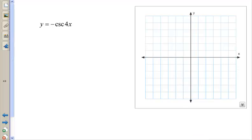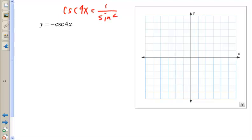Here's y equals negative cosecant 4x. One thing to keep in mind is that cosecant of 4x equals 1 over sine 4x. There are a lot of different ways to graph these, but what I like to do is graph the sine curve first. And from the sine curve, I can graph the cosecant curve.